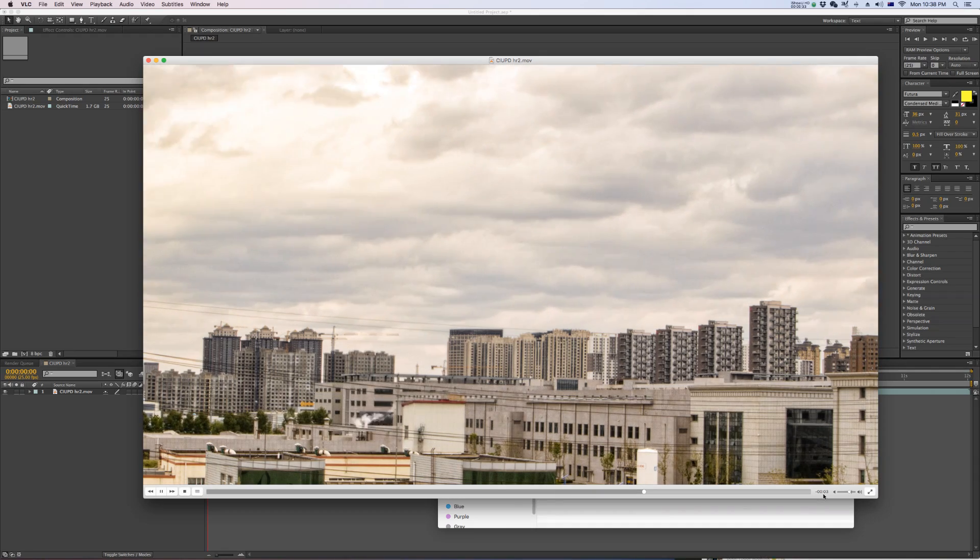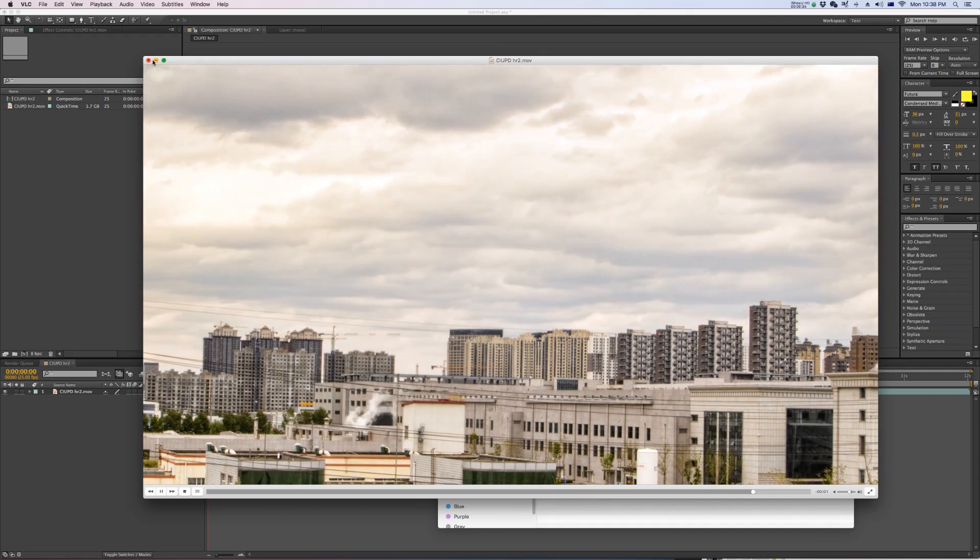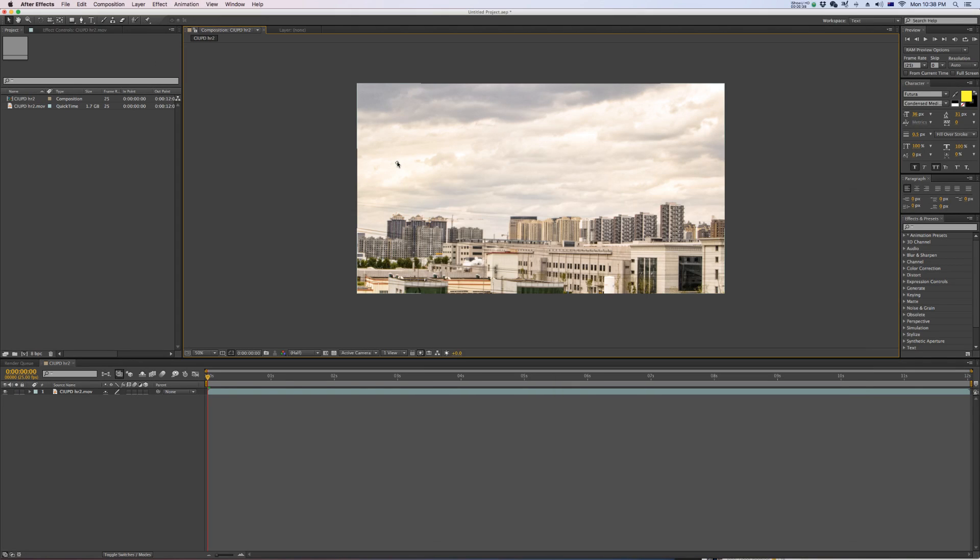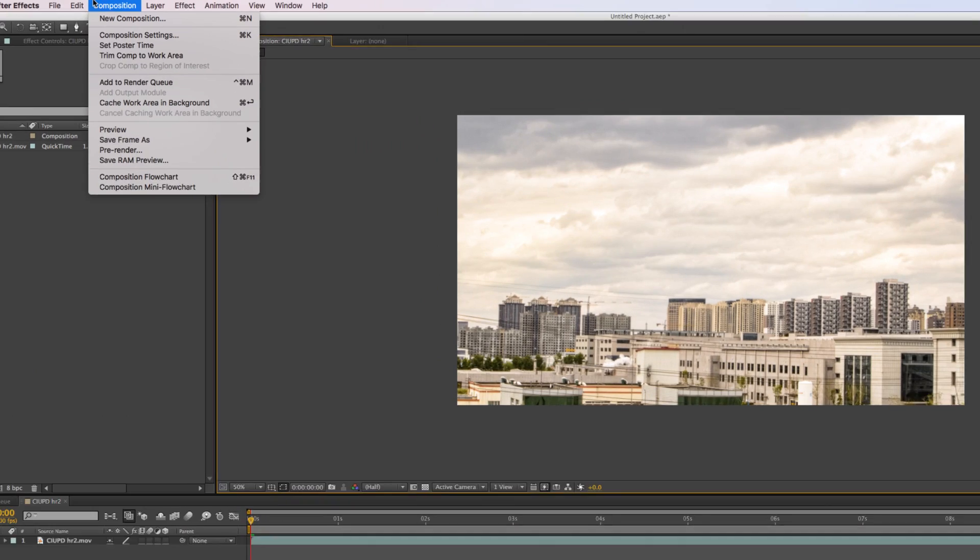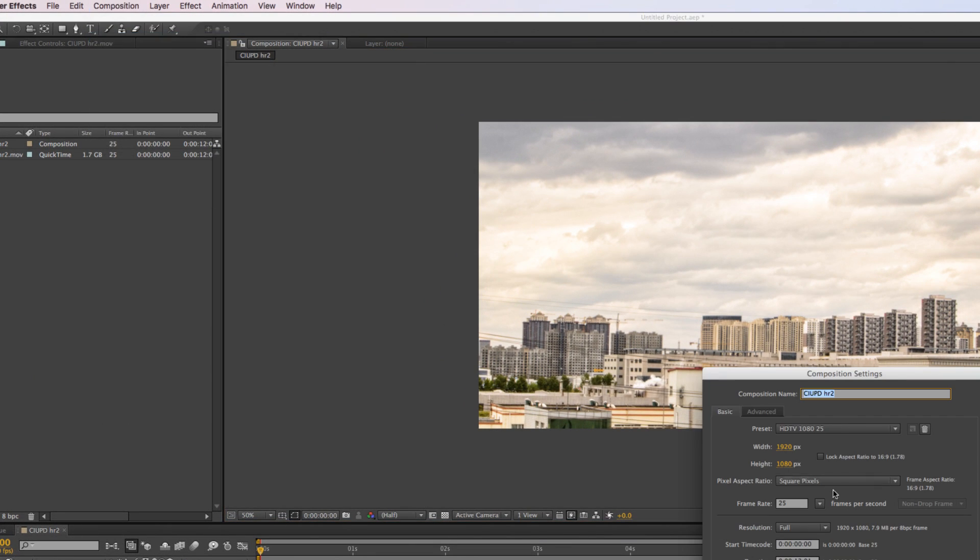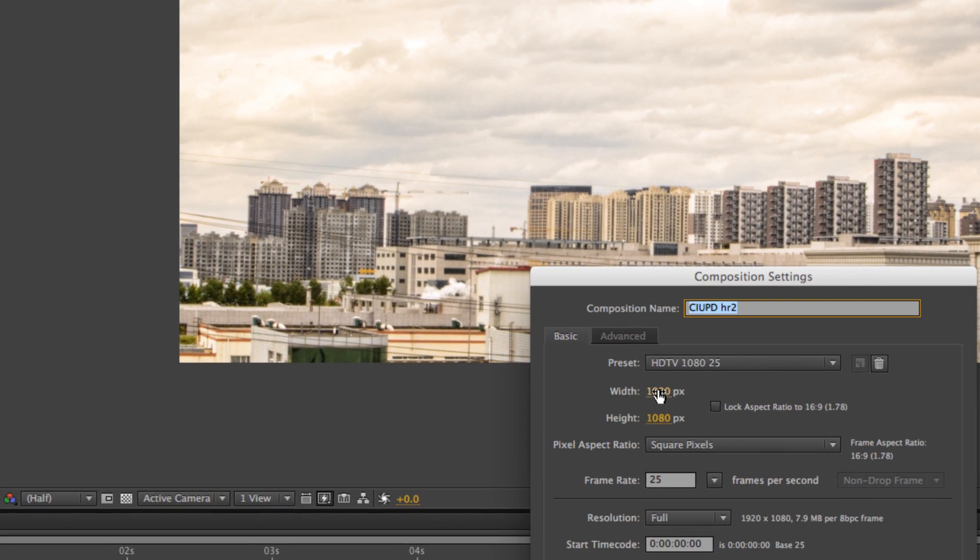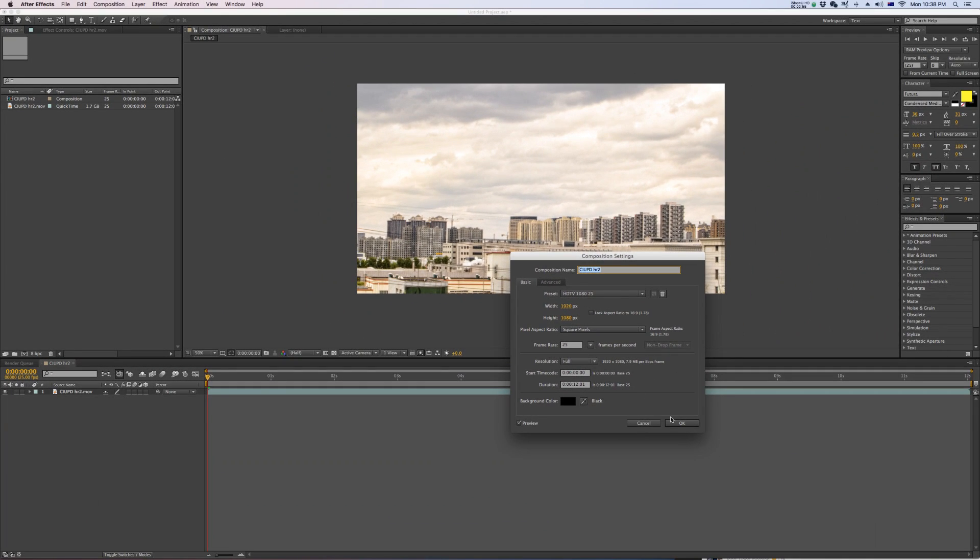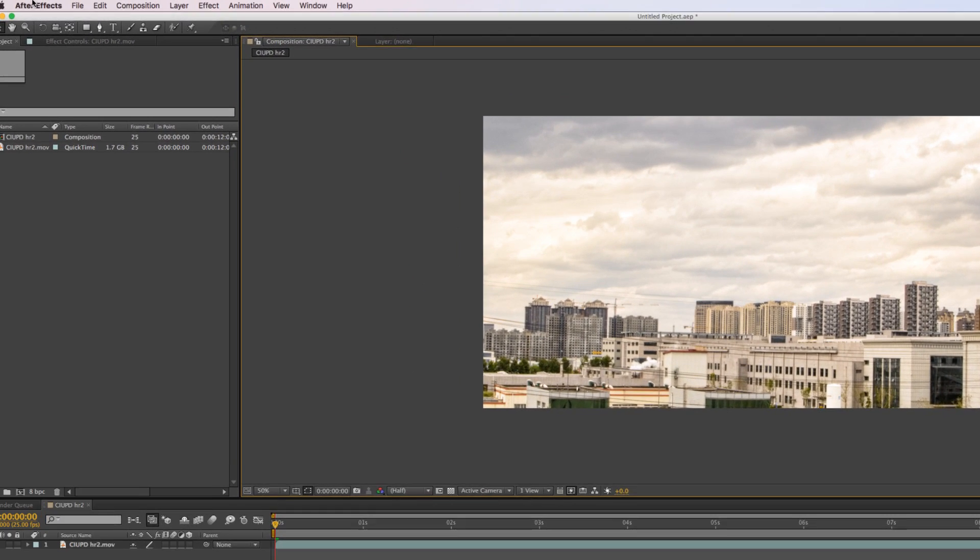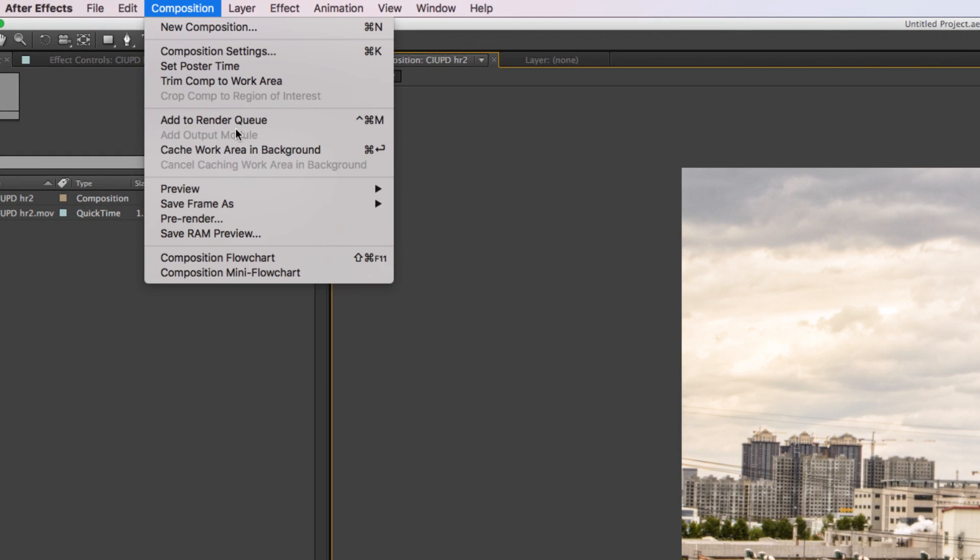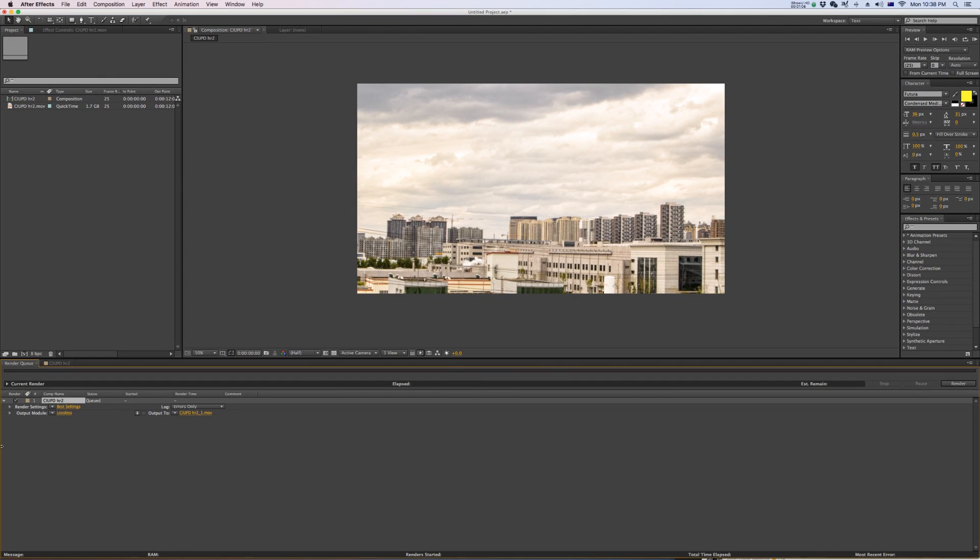First, I'll just show you my composition settings - here are my settings with a decent resolution. Now all I need to do is go to Composition and Add to Render Queue.